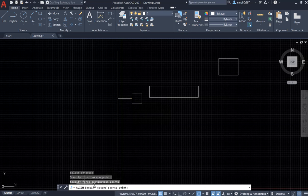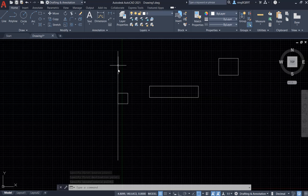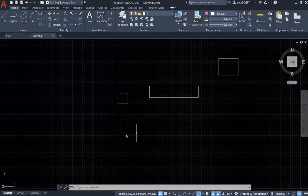Right now the Command Window will say 'specify second source point'. That's actually not necessary, so I just right click. You see, the square is automatically aligned with the vertical line.